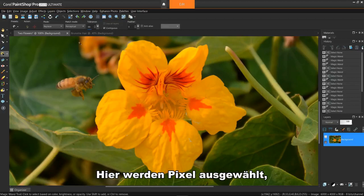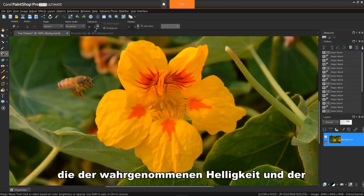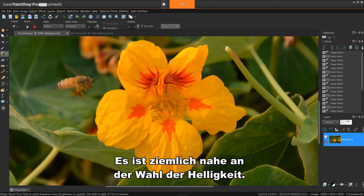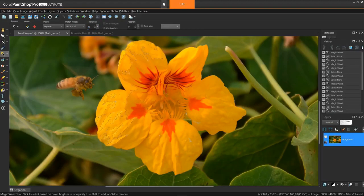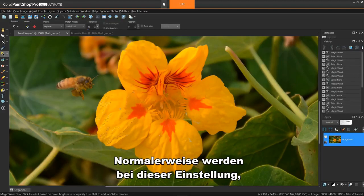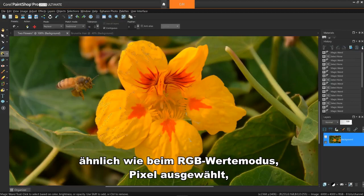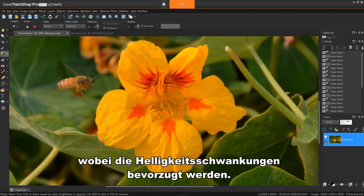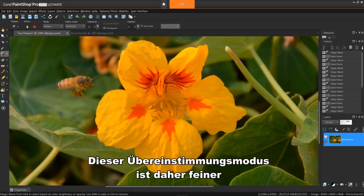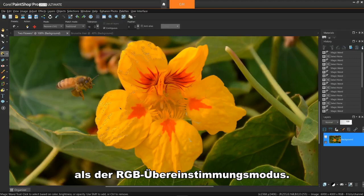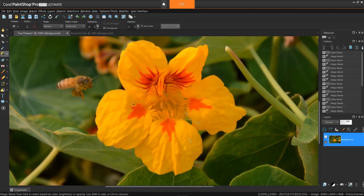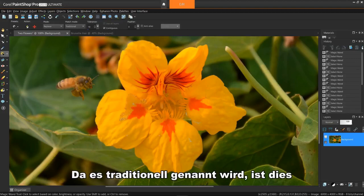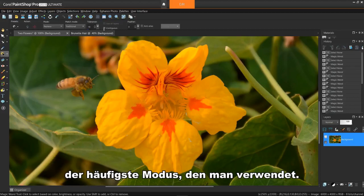Let's try perceptual. This one selects pixels that match the perceptual brightness and shading variation of the pixel you click. It's pretty close to choosing brightness. Traditional — this one, similar to the RGB value mode, selects pixels that match the red, green, and blue values with a bias towards the lightness variations. This match mode is therefore more discriminating than the RGB value match mode. Because it's called traditional, it's the most common mode that people use.